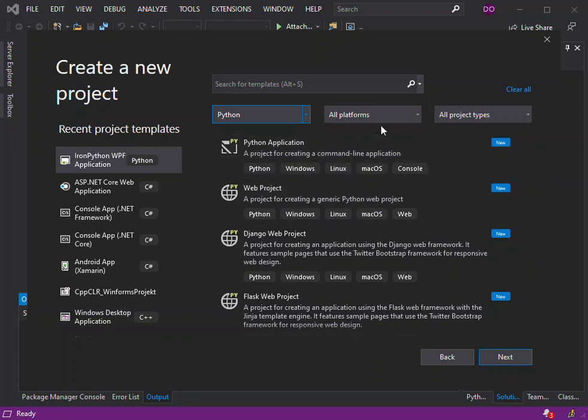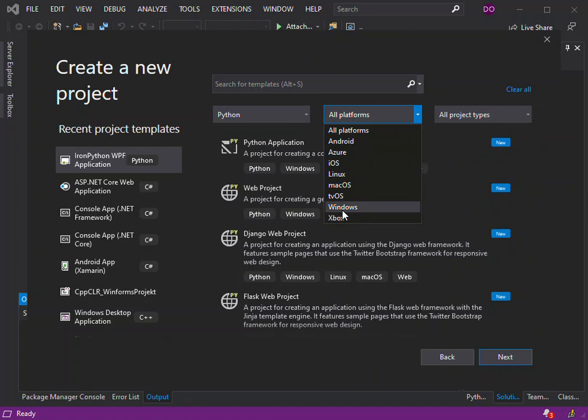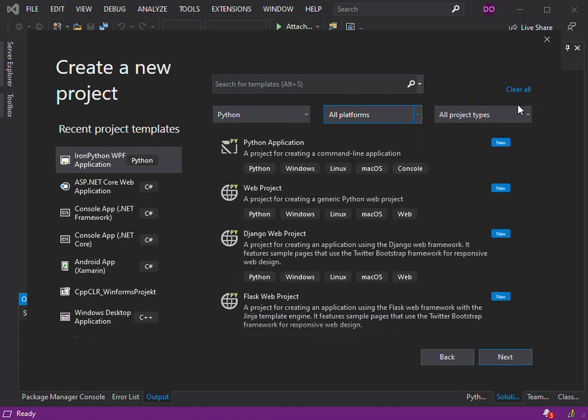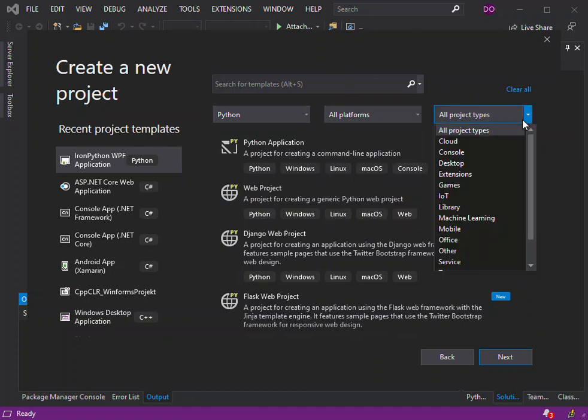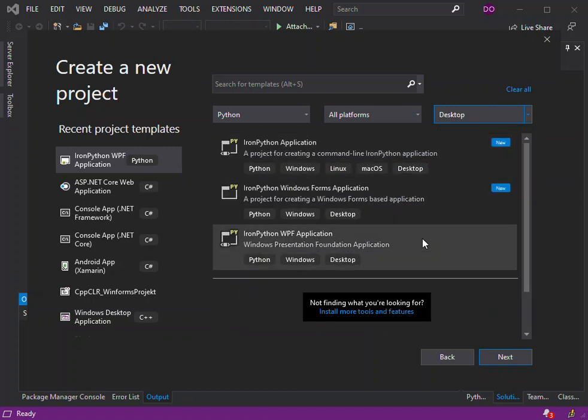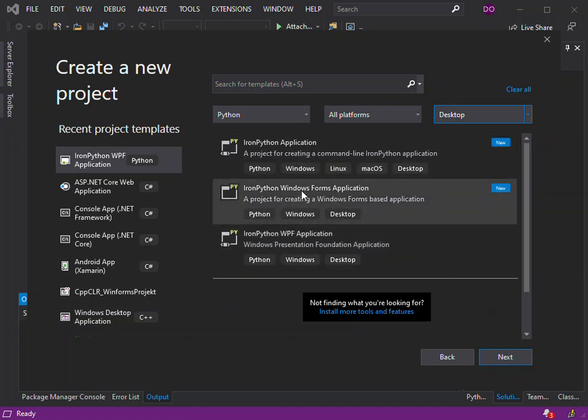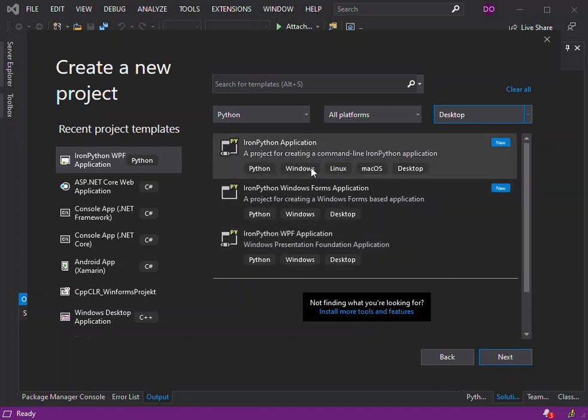We will leave it as all platforms, and then for the project type we select desktop. Once we've selected desktop, as you can see here, we have some project templates that we can start with. So now we're going to create a